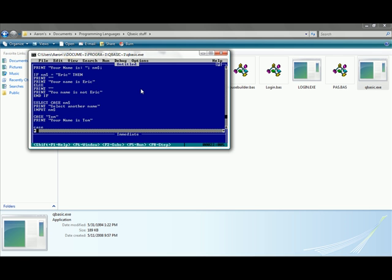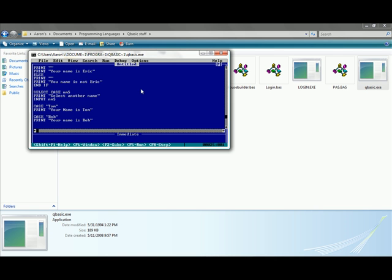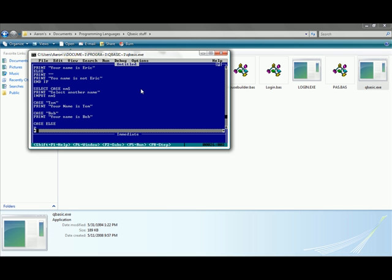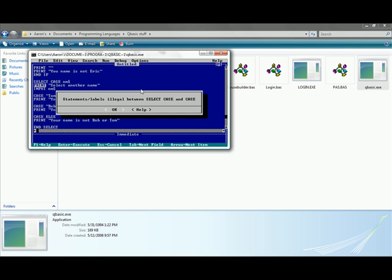Then you go down here and type in case Tom, then print your name is Tom. And you can do another case, Bob, print your name is Bob. And there's also a thing called case else. It's just like the if-then-else. That's all case is really. It just saves you the time of typing if yadda yadda yadda then whatever. It's usually used for more options. Type in case else, print your name is not Bob or Tom. And then just like after if you have to end if, just like in select case you have to have an end select.